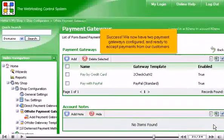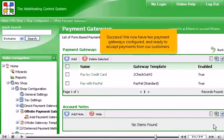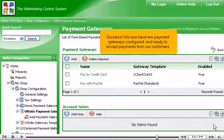Success! We now have two payment gateways configured, and ready to accept payments from our customers.